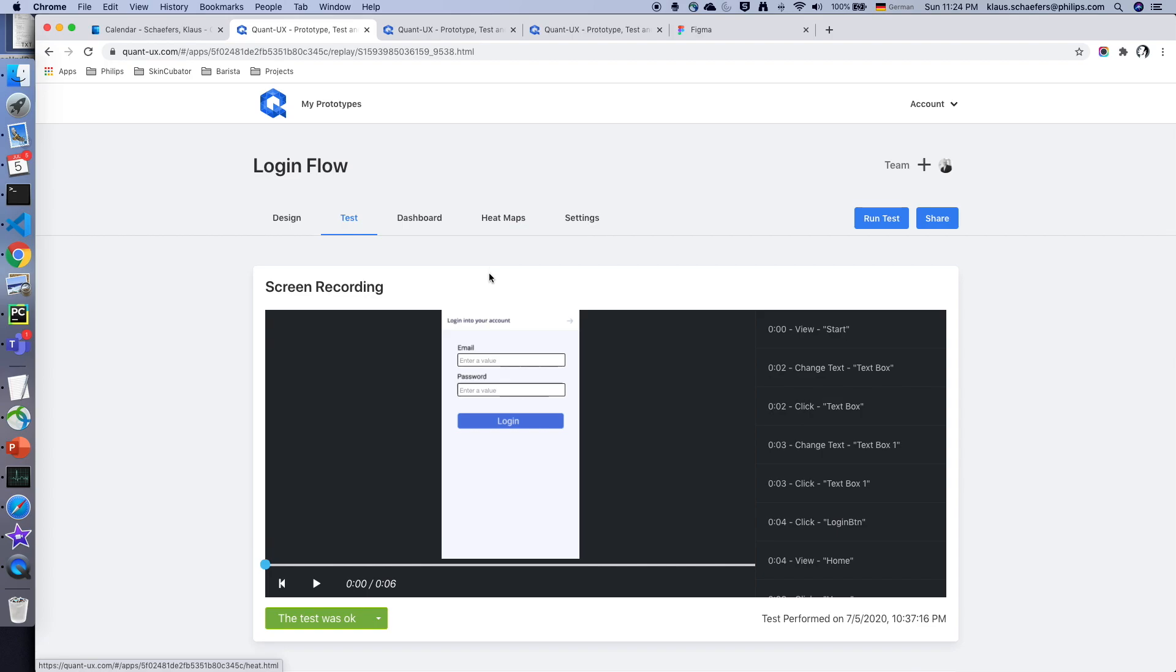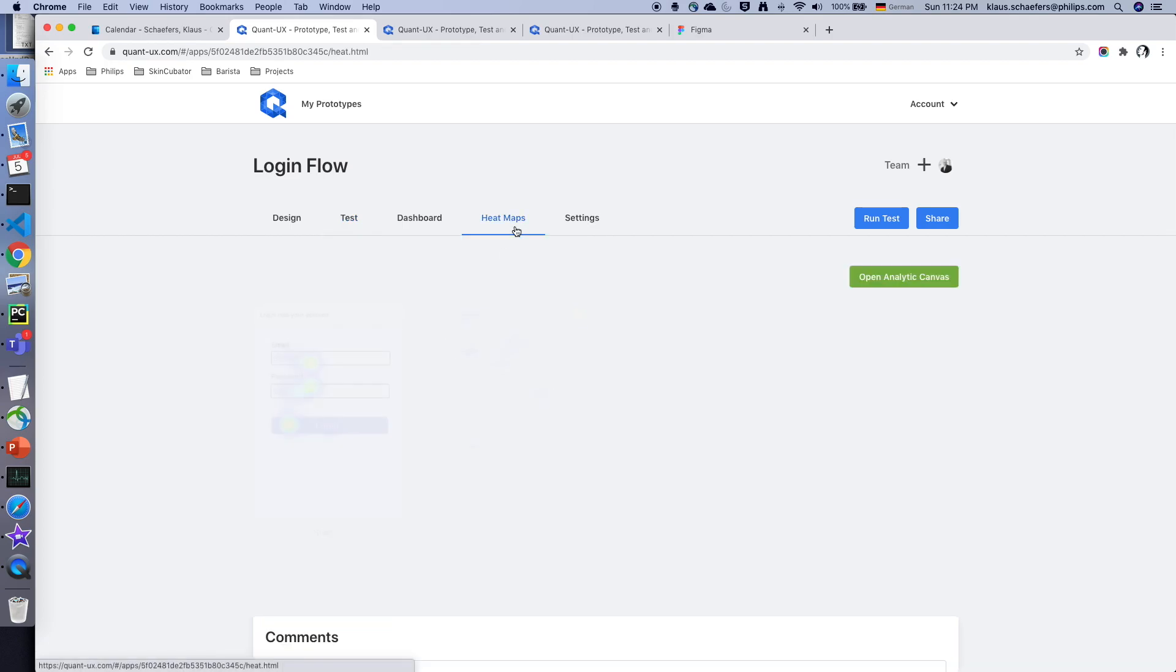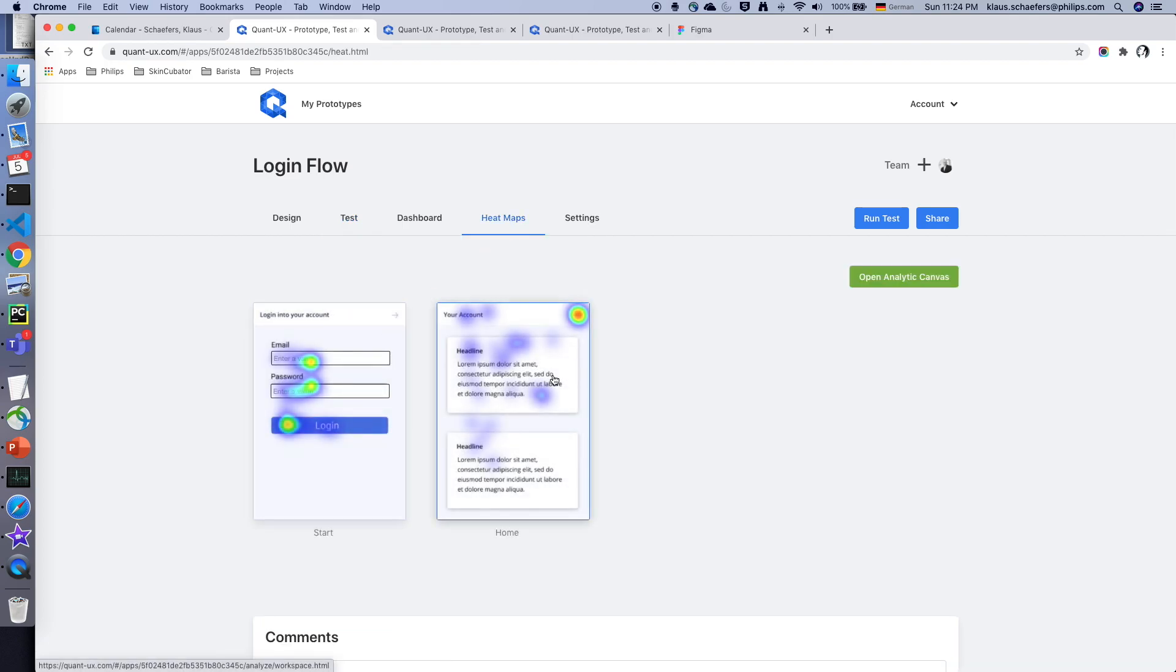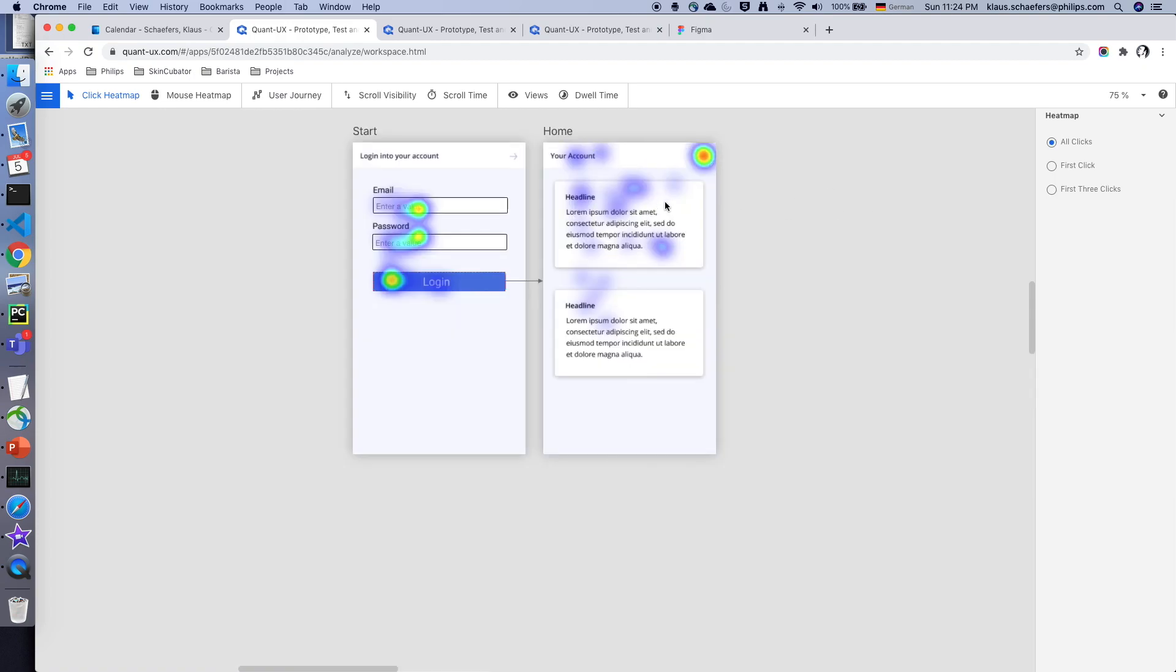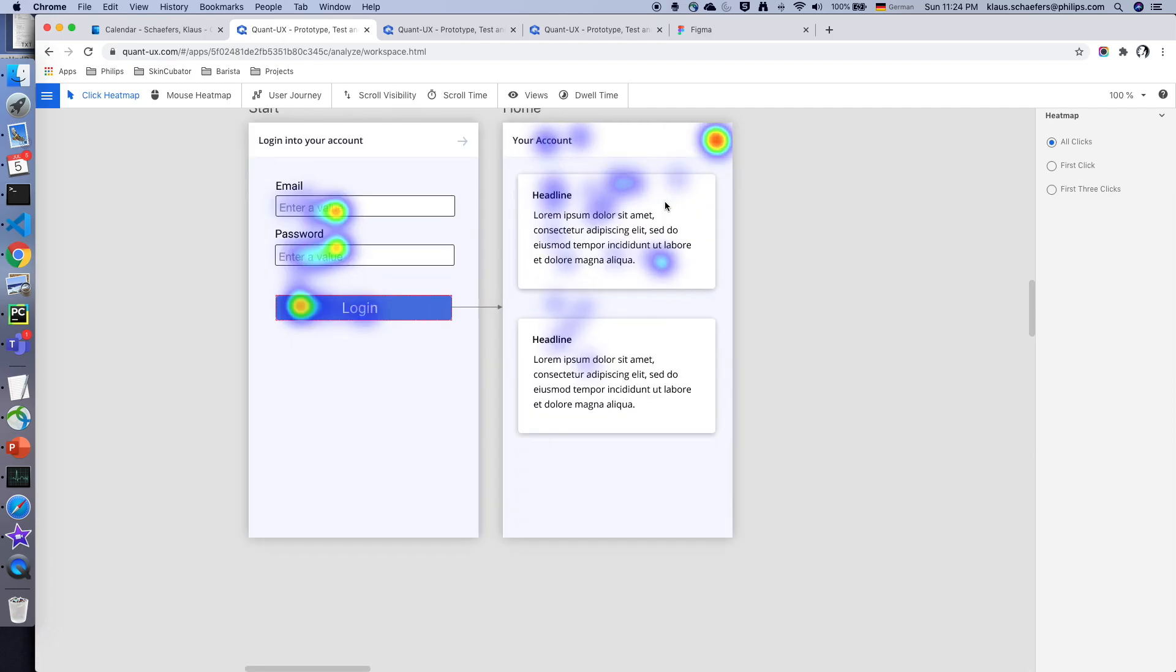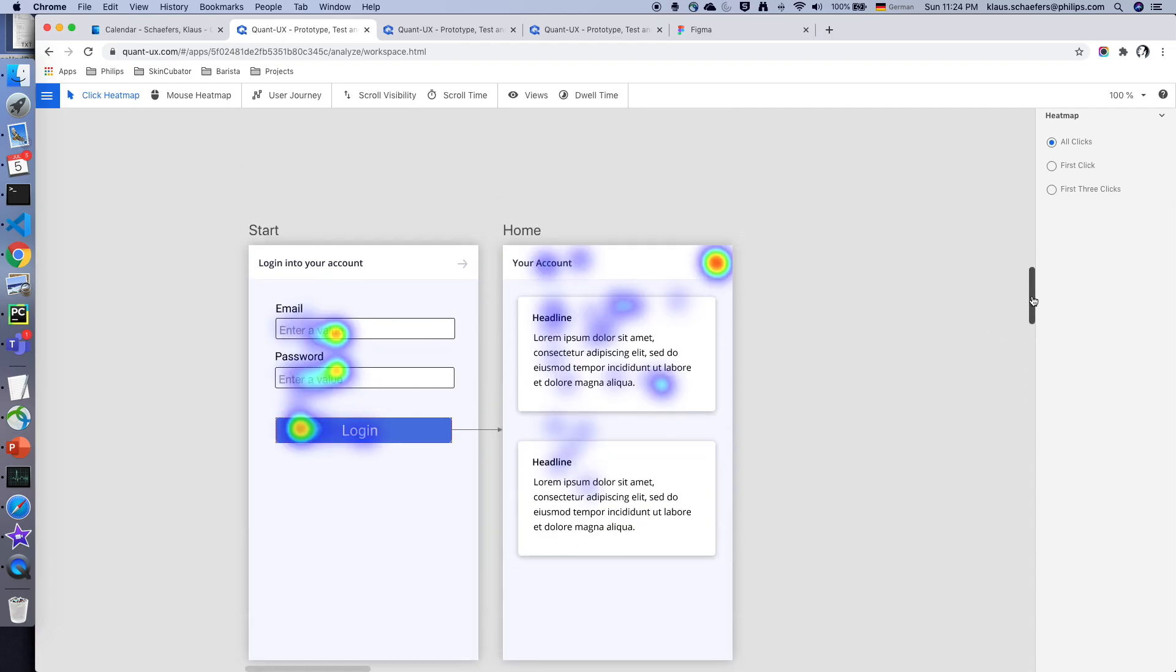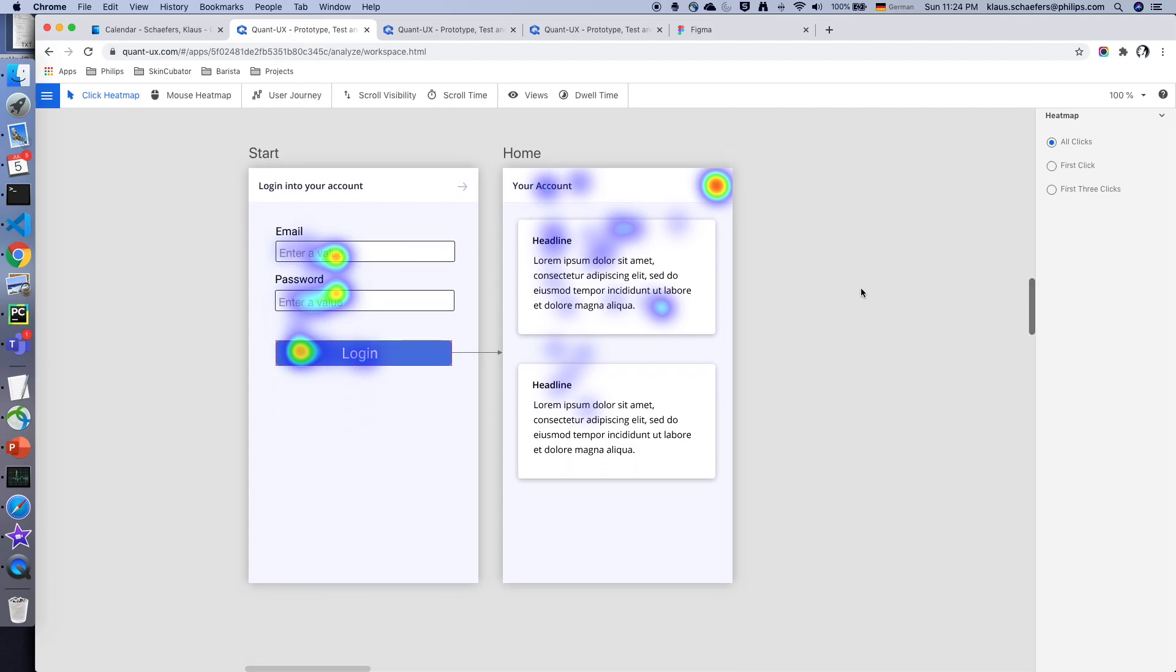I can also go to the heat maps tab and open the analytic canvas. The analytic canvas shows me first the heat maps so I can see where the users have clicked. For instance I can see that a lot of users have actually clicked on the arrow in the home screen which doesn't have a function.